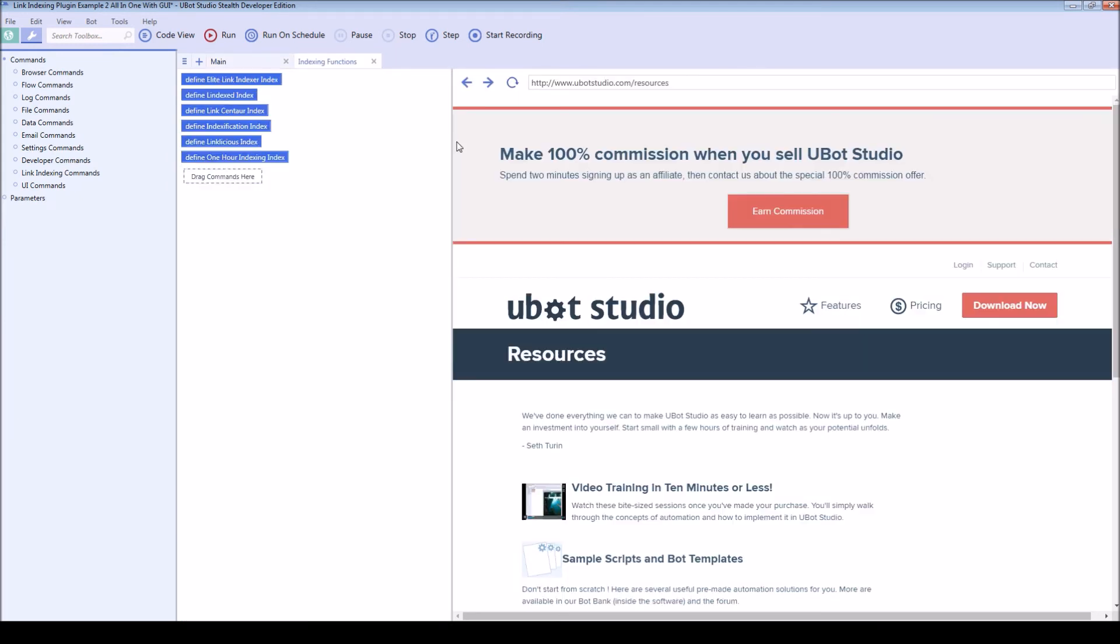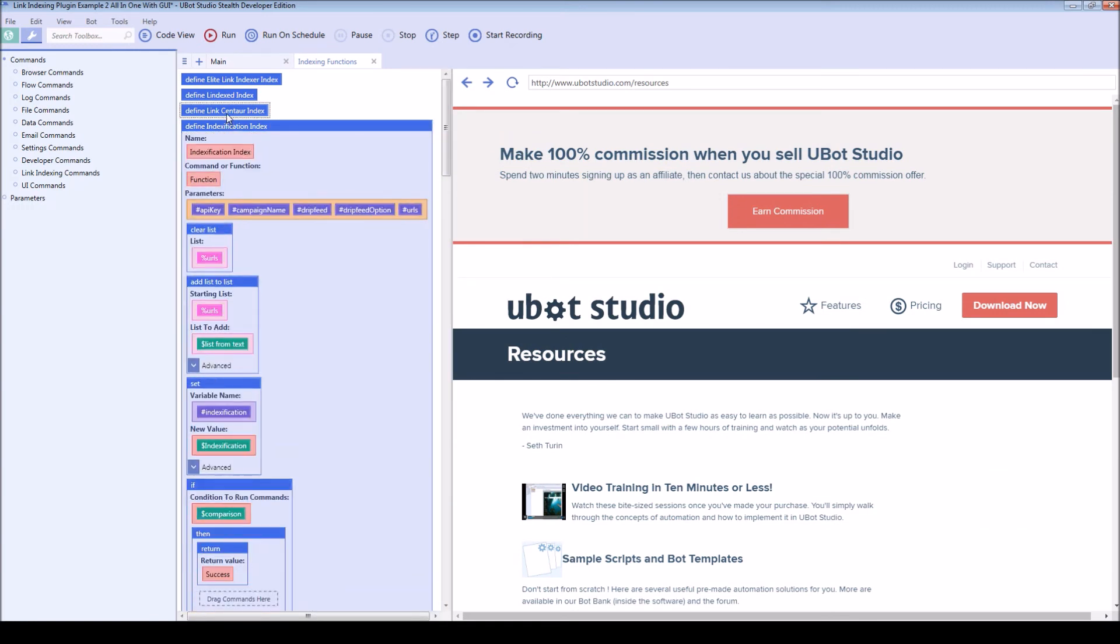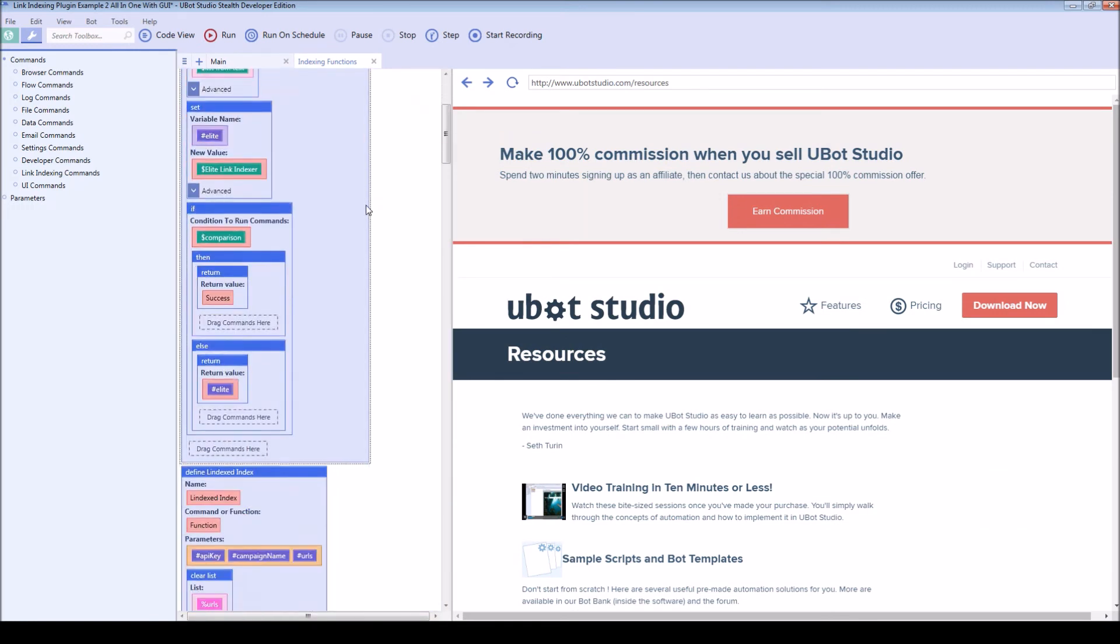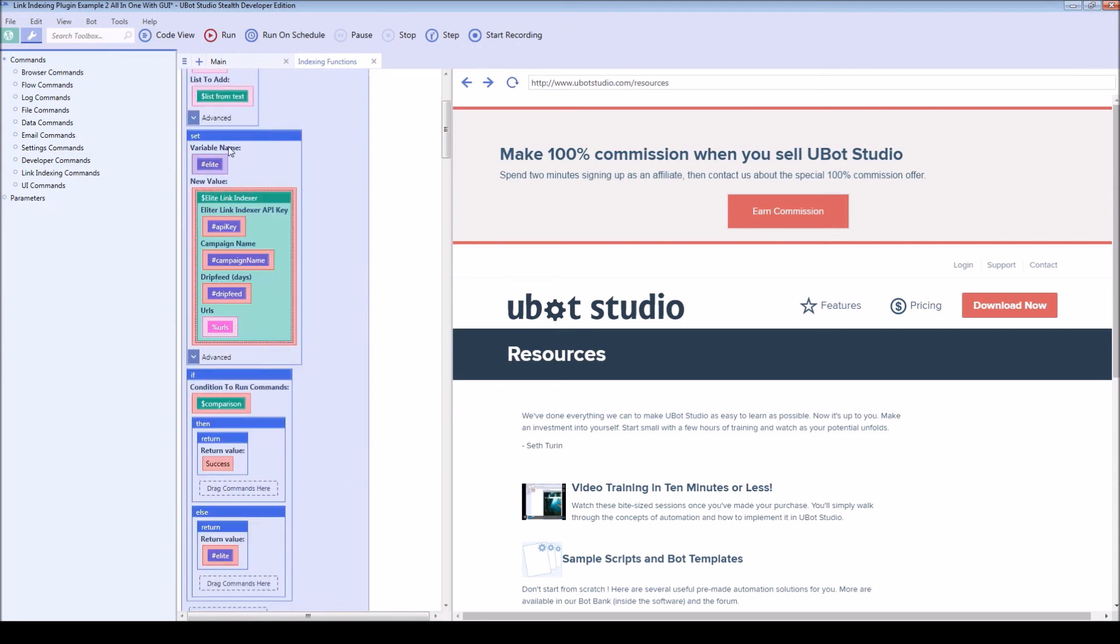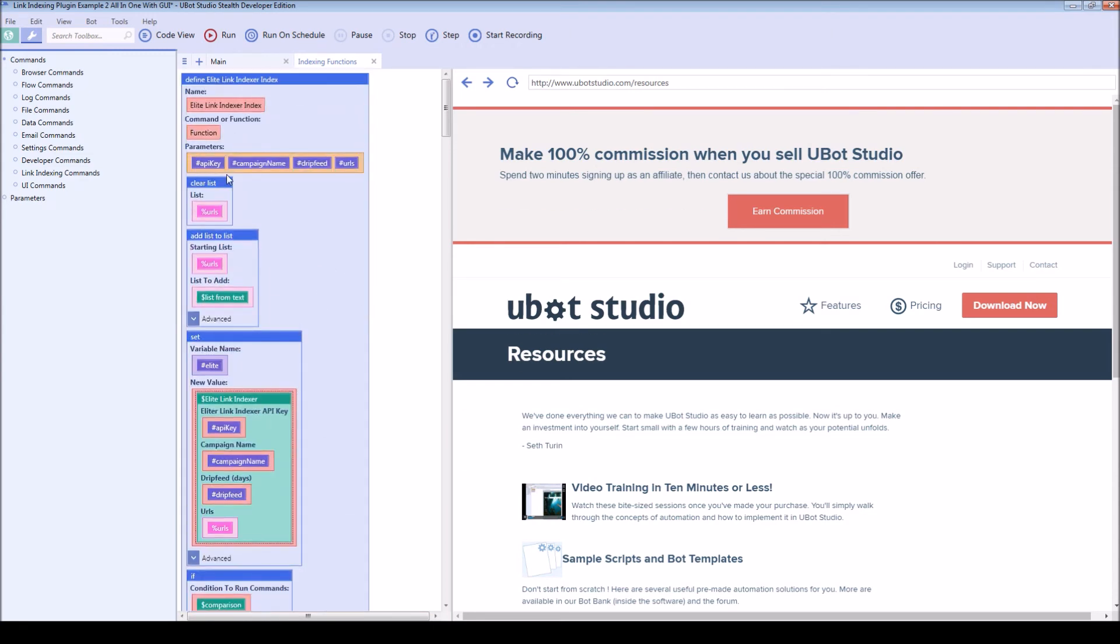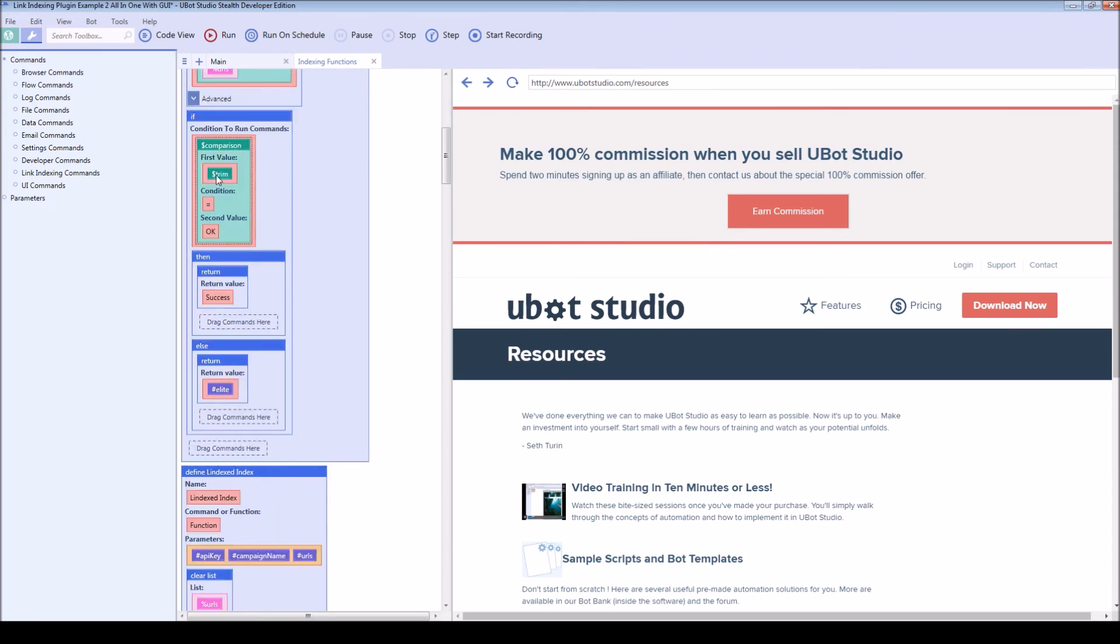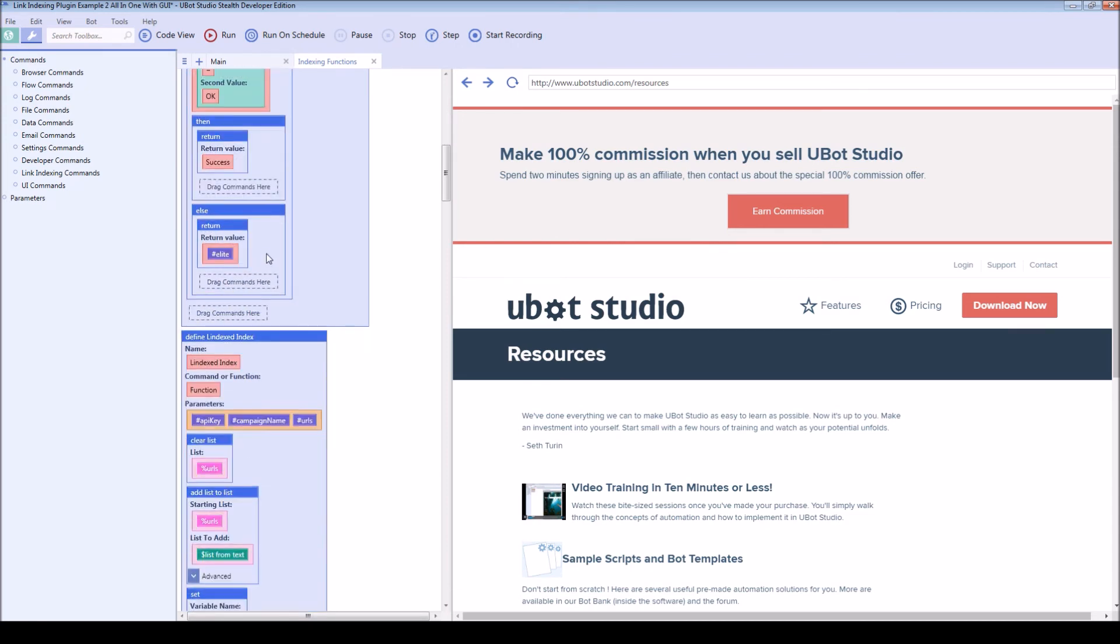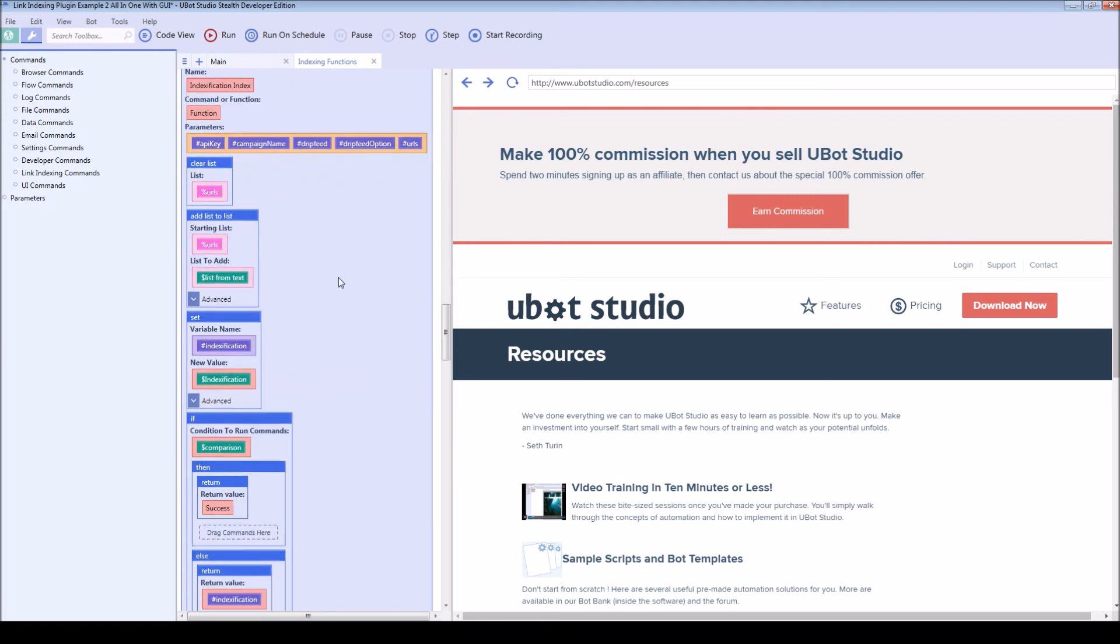So over here we have all of those different functions already built for you, which include the actual calls to the API. But I built the whole function around it as well. And it checks for a success message for all of them, including Linklicious and one hour indexing, which use the table.